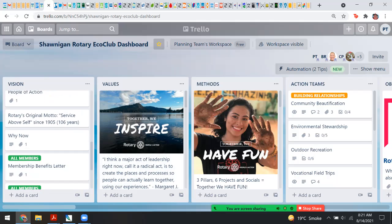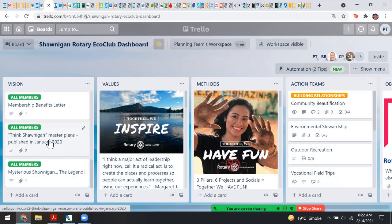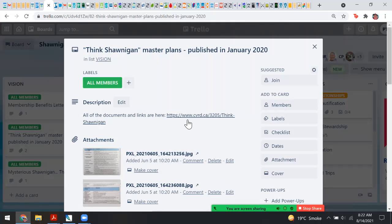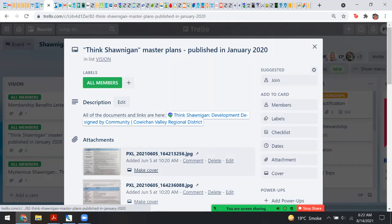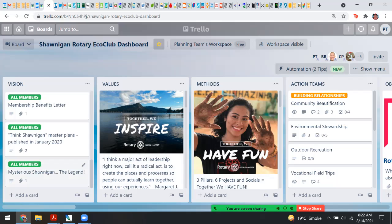We are people of action, we have a motto — 'Service above self.' We've posted to the Think Shawnigan master plans, created some links and other things. Why would we go to all this work to create a dashboard like this? In many organizations there's a problem of succession — what happens when key members, the people with the original passion and vision, leave or something unexpected happens and we lose access and passwords?